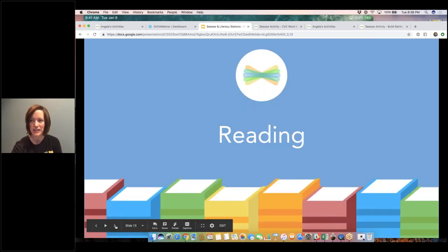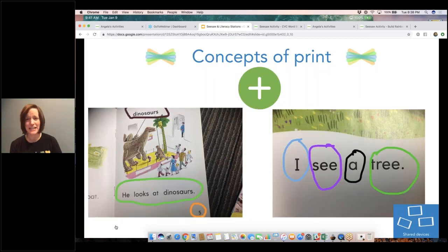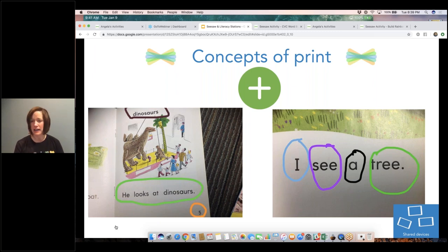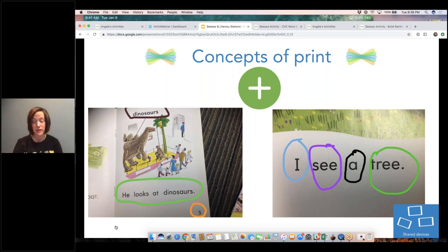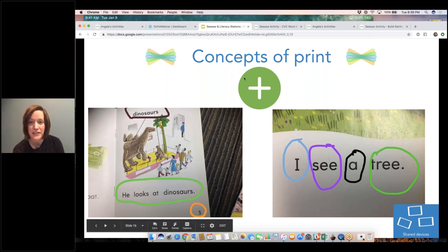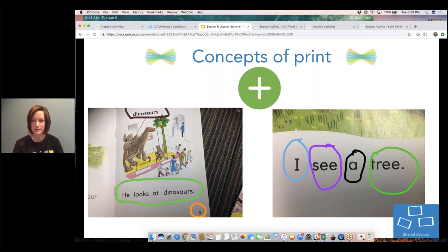Let's move along to reading. So concepts of print — this is a really simple example from my guided reading table. I was working with a little group of friends still working on things like: what's a number, what's a letter, what's a sentence? The students in the group just took a photo. I have this big green Add button to remind you that your students can just tap that green Add button, and that will take them right to the creative tools. You don't always have to have an activity waiting for them.